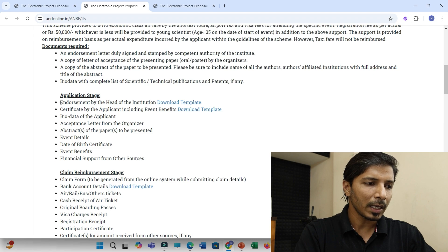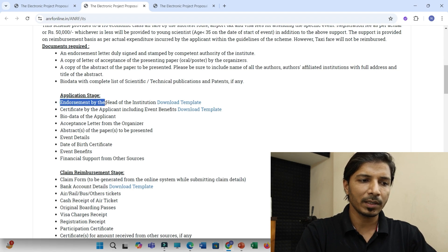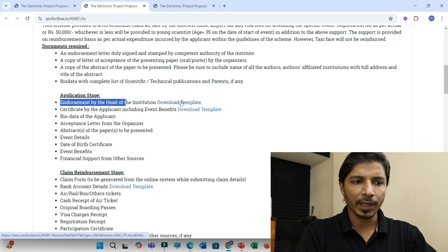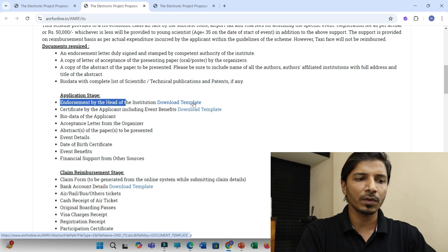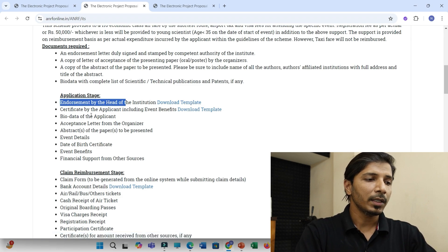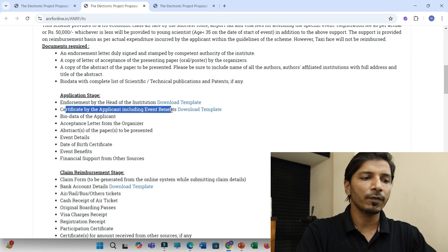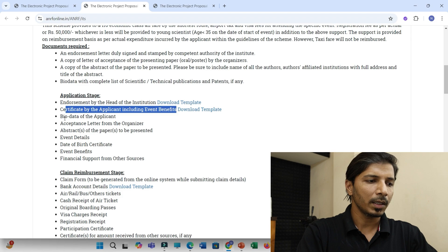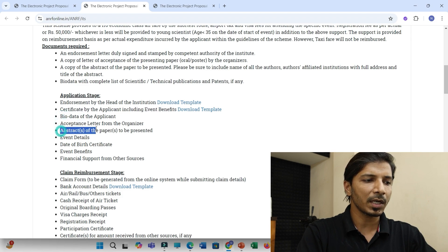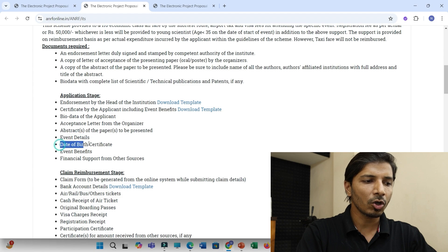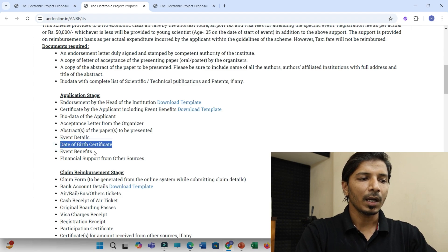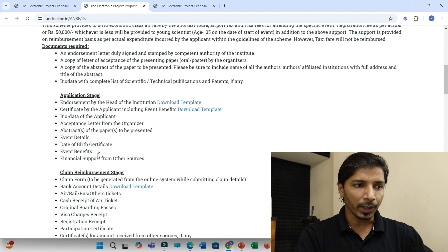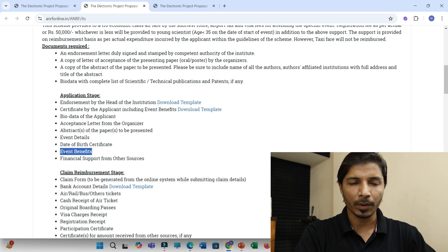Then in application stage, you should have applied for this endorsement letter. So the template is provided. You can download that template and you can just share with your institute and you will get that. And then certificate by the application, including event benefits. So you have to download, fill up and then biodata, acceptance letter, abstract, event details, date of birth certificate. And again, the second most important point after biodata is event benefits.